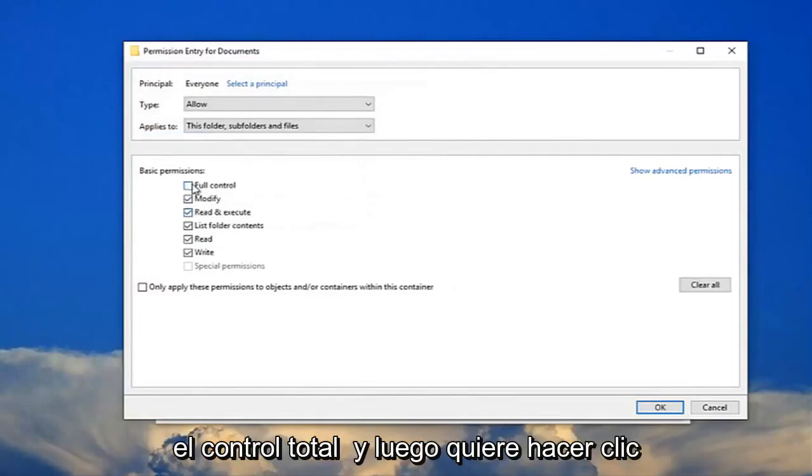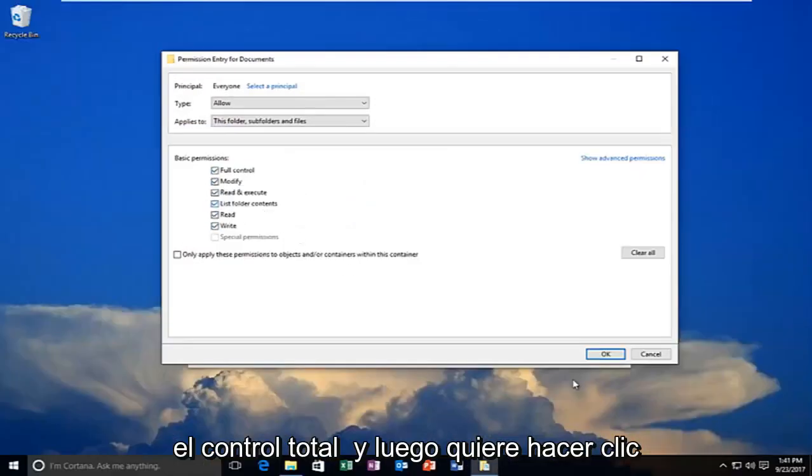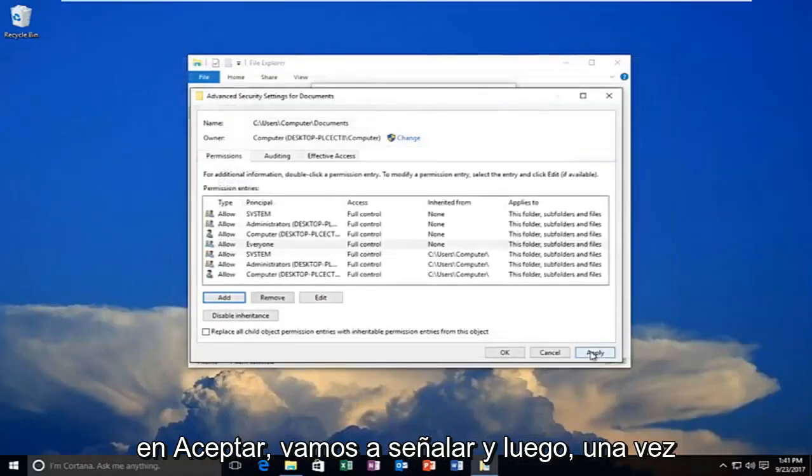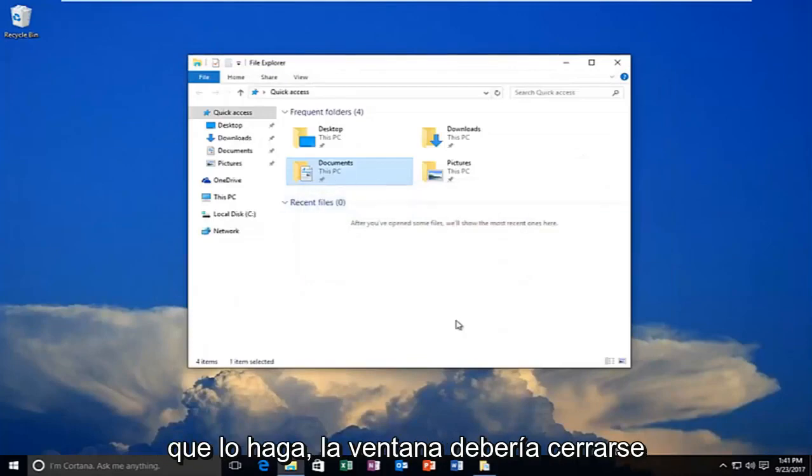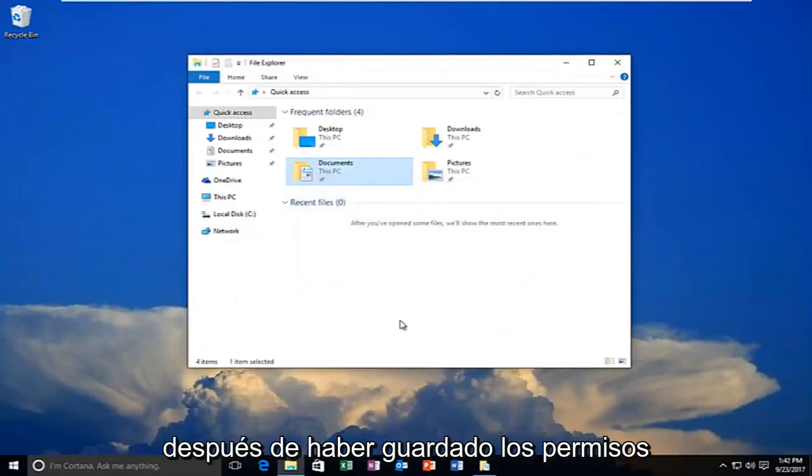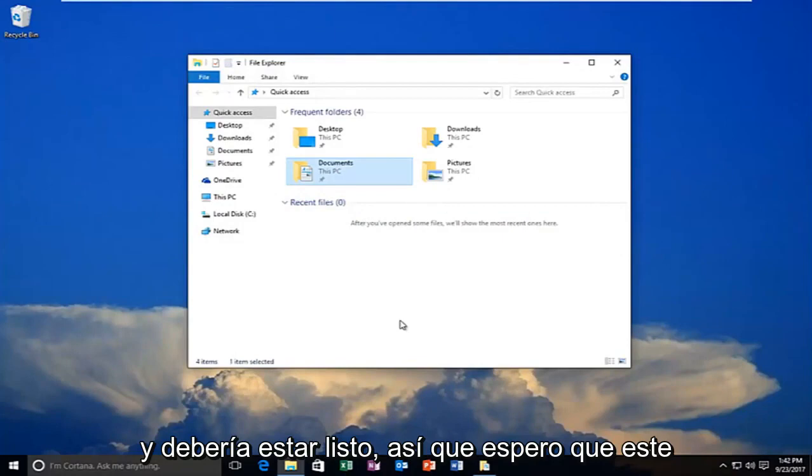You want to allow full control, and then click OK. Click Apply. Once you do that, the window should close out after you have saved the permissions, and you should be good to go.